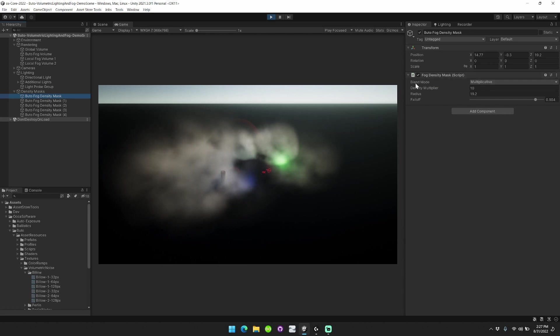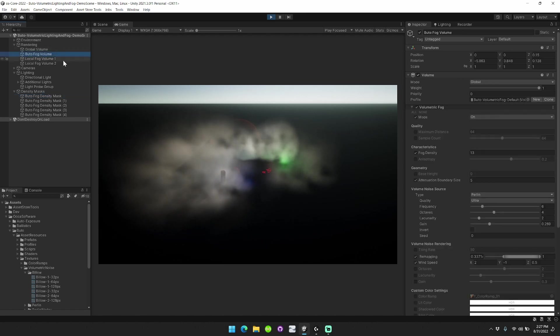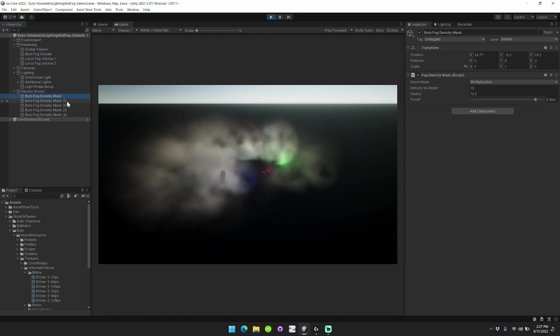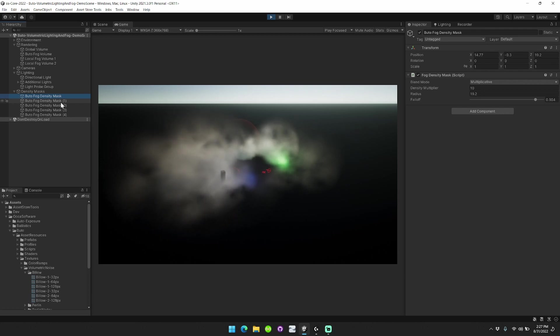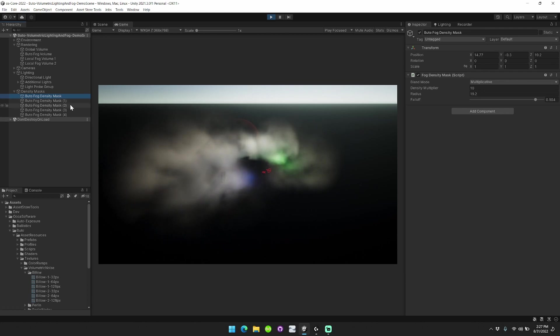Previously, the blend mode option was limited to your Butoh fog volume. This has now been moved to each individual fog mask, and so you can include multiplicative as well as exclusive blend modes from each of the different fog masks in your scene.